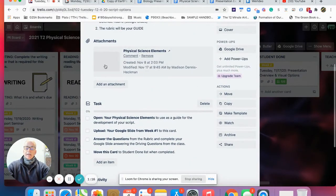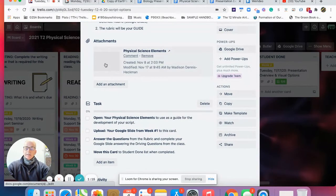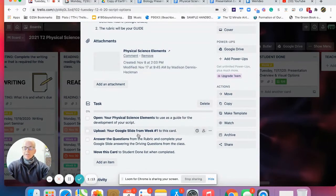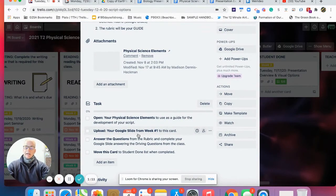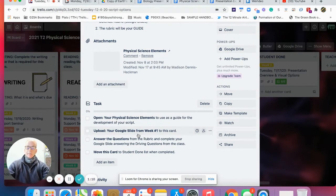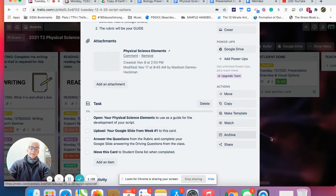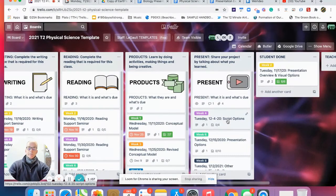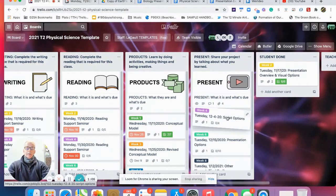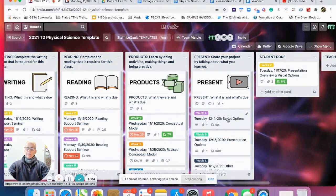I've kept the tasks simple and short. Open up your physical science elements. If I have a card attached, open that up. I'm asking each week to upload your Google slide template onto this each week as we progress.